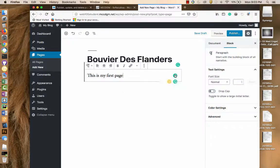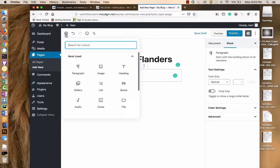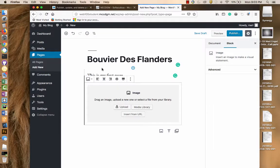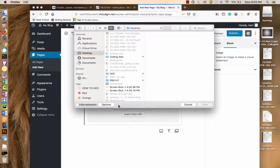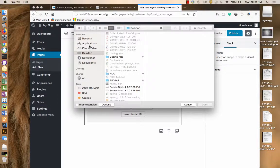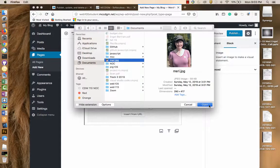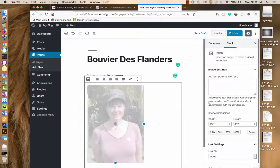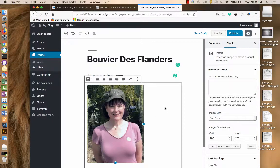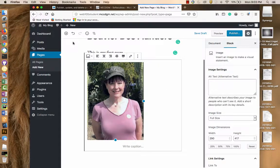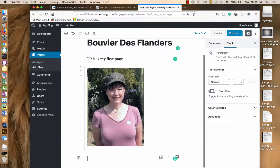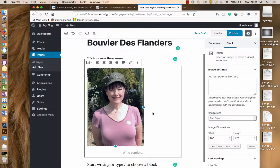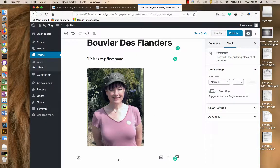And you'll notice I have Grammarly installed to help me find any errors. And I can change various settings here. I can add different types of blocks. I don't know if I have any images on the computer. I probably do. I'll put up a picture of me. And I can write some more about this.